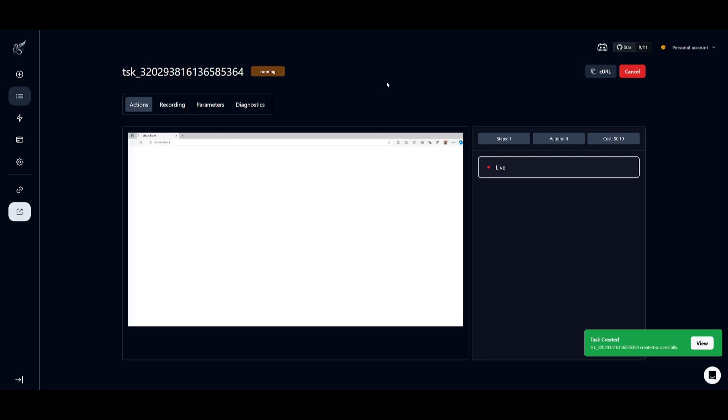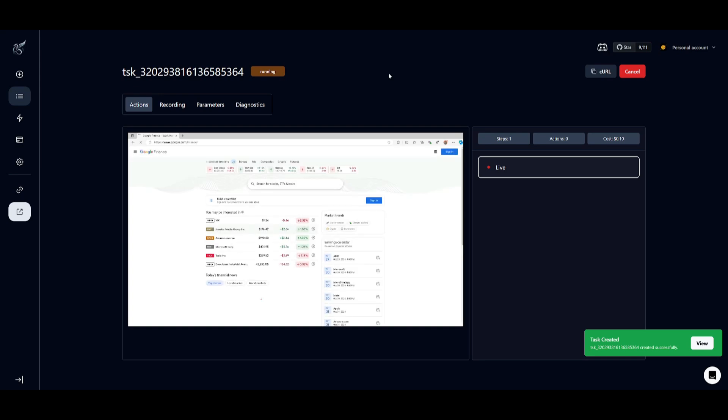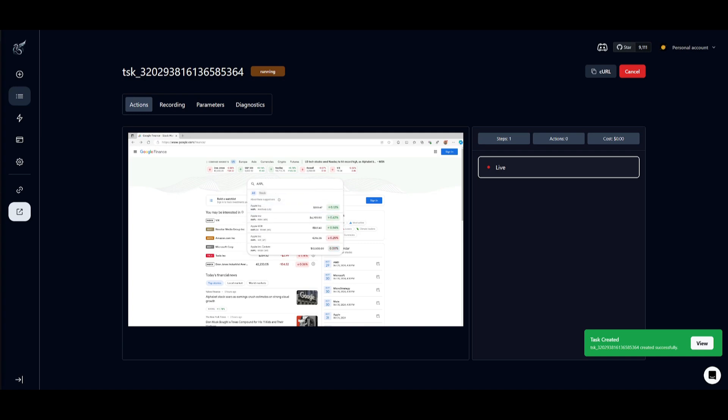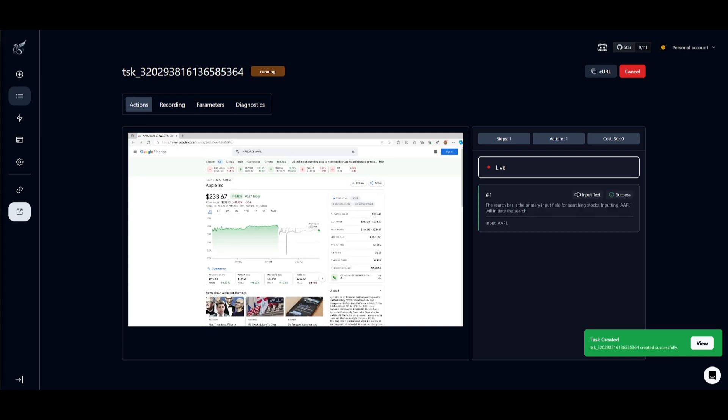It's going to then go ahead and search for Apple and then it's going to retrieve the stock price. So let's have it do this.